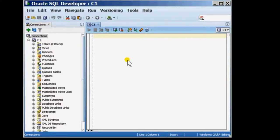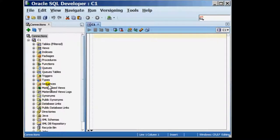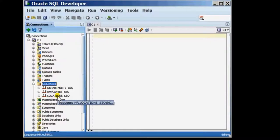what you will see is a list of all the different objects that belong to the user HR. I'm going to choose the option of Sequences, expand it so I can see the list of sequences that are already available within the schema.